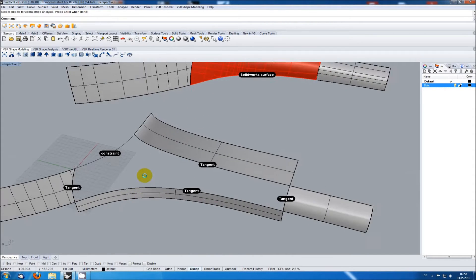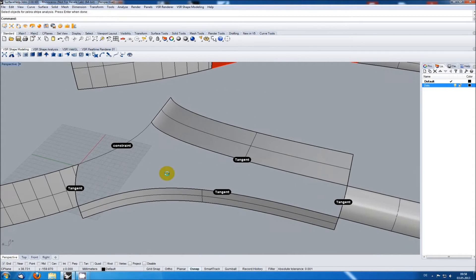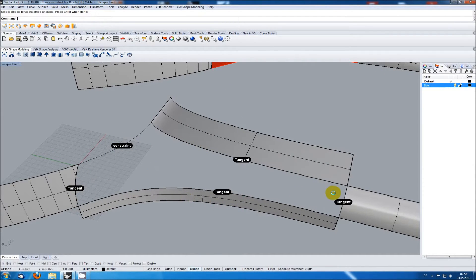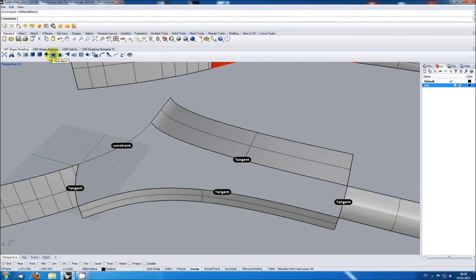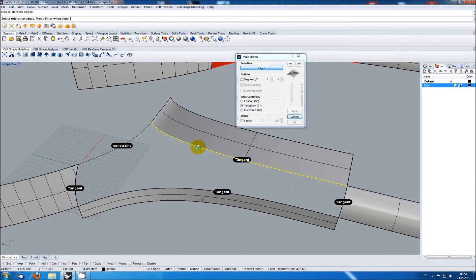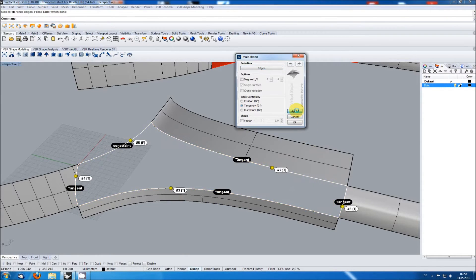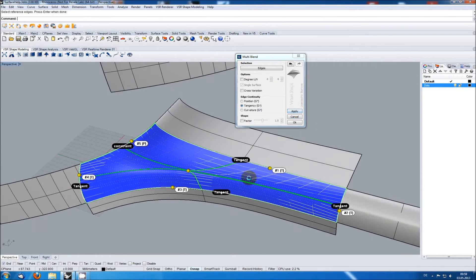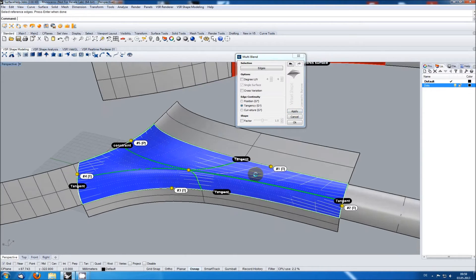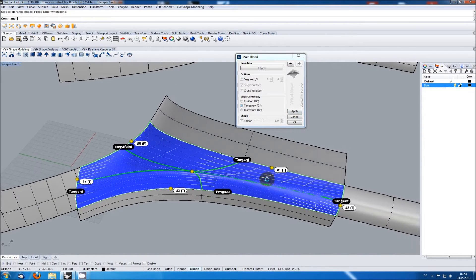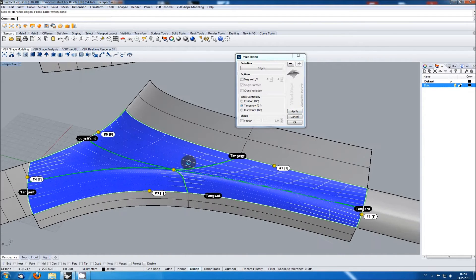So the first thing which comes into your mind when trying to fill a five-sided area with VSR tools is probably the multi-blend function. The problem here is that the hole is pretty stretched and this isn't a good input for the function which is therefore not delivering a good result.